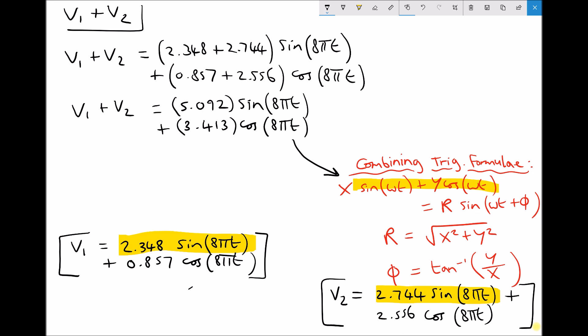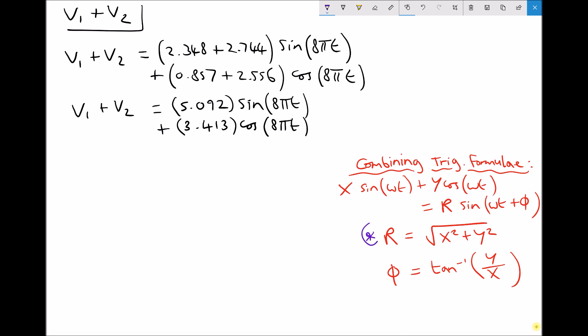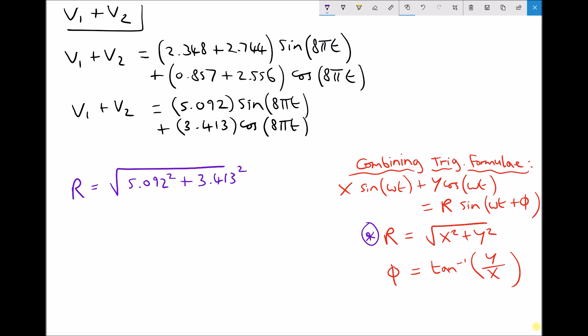Now we can apply the formula in the bottom right hand corner to find r, the amplitude of the combined function. Using r = √(x² + y²), we get r = √(5.092² + 3.413²), which comes out to be 6.130 to three decimal places.